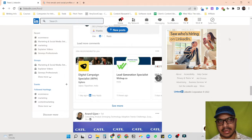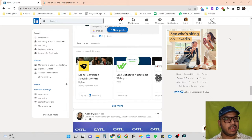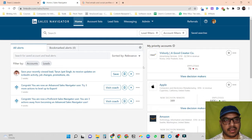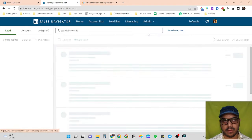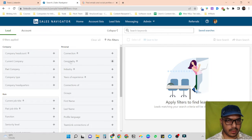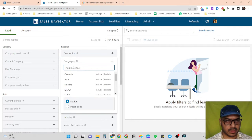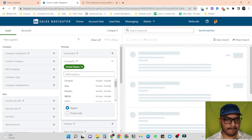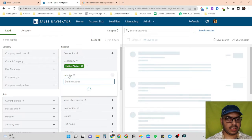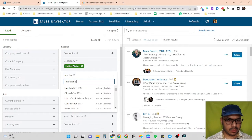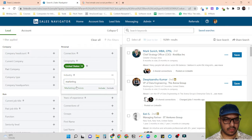First let's use LinkedIn Sales Navigator to build a list and scrape everything, then we will repeat everything with normal LinkedIn search as well. I'm in my LinkedIn Sales Navigator now, so let's quickly build a list. Let's go for geography first and target the United States, then go for industry — let's go for marketing services.